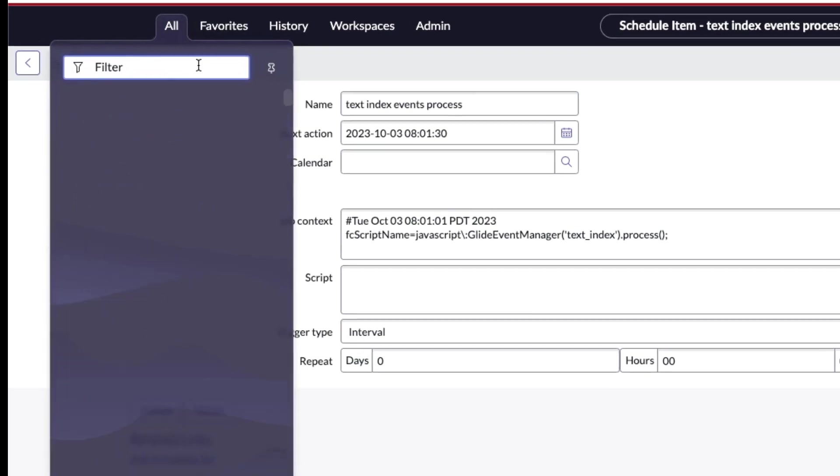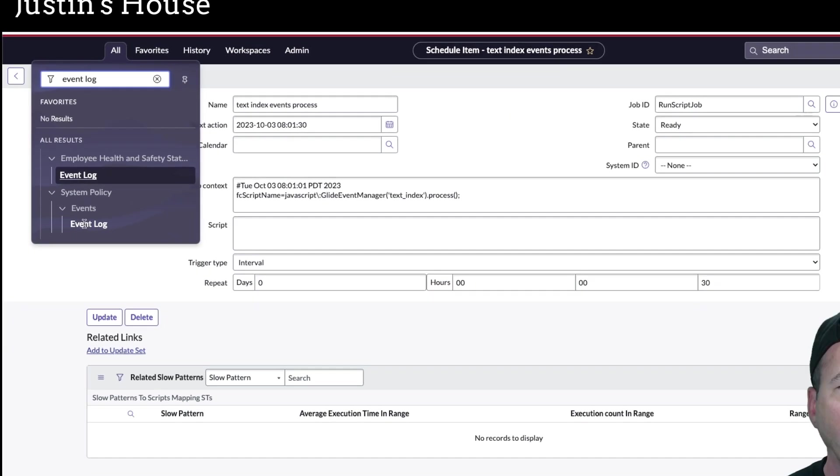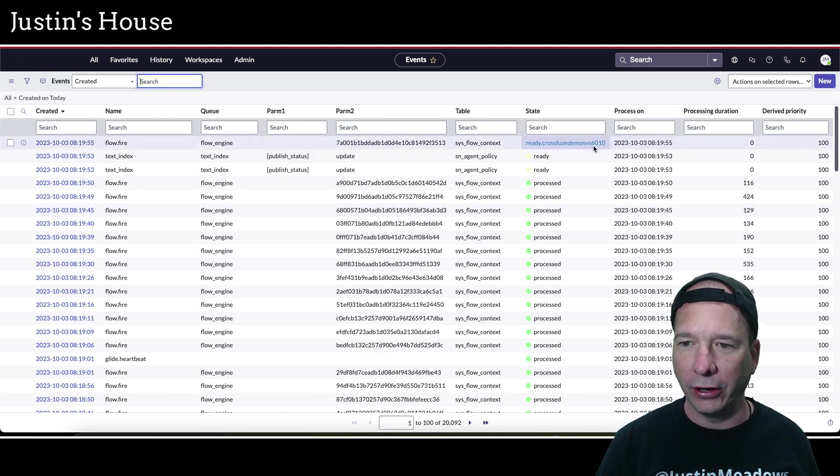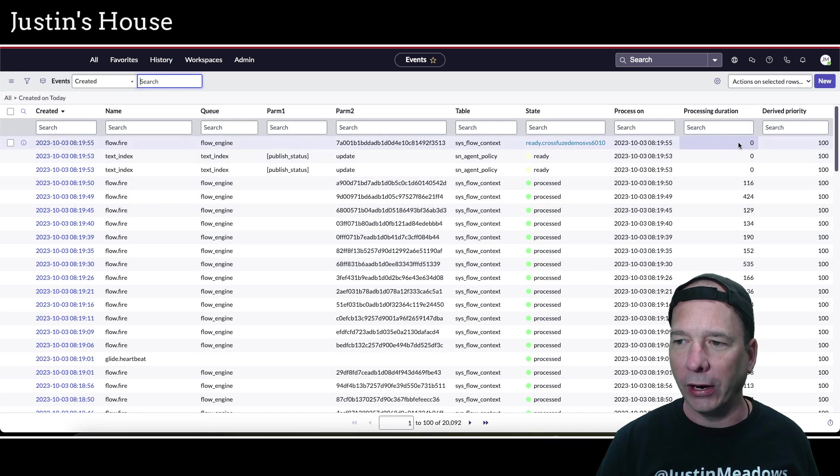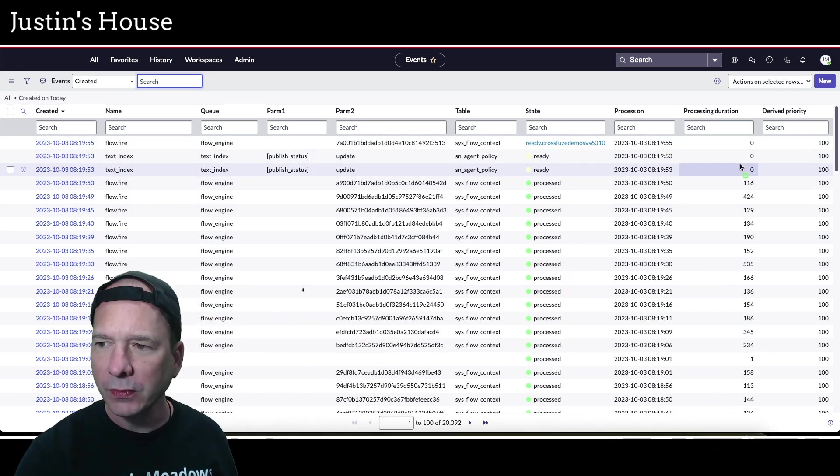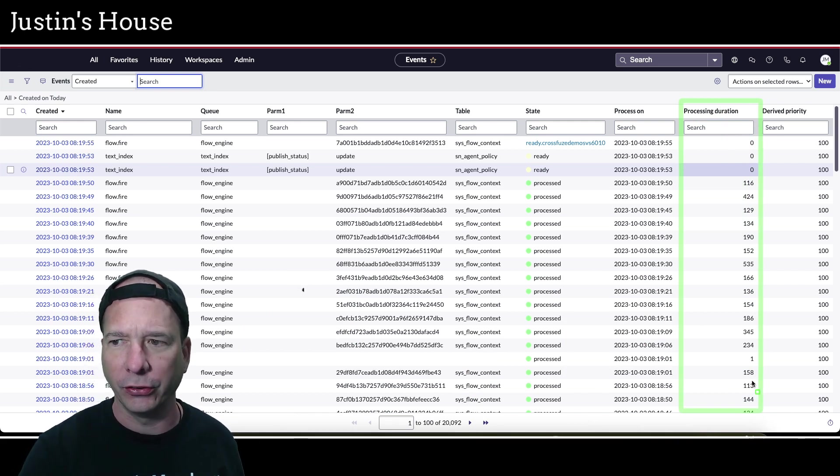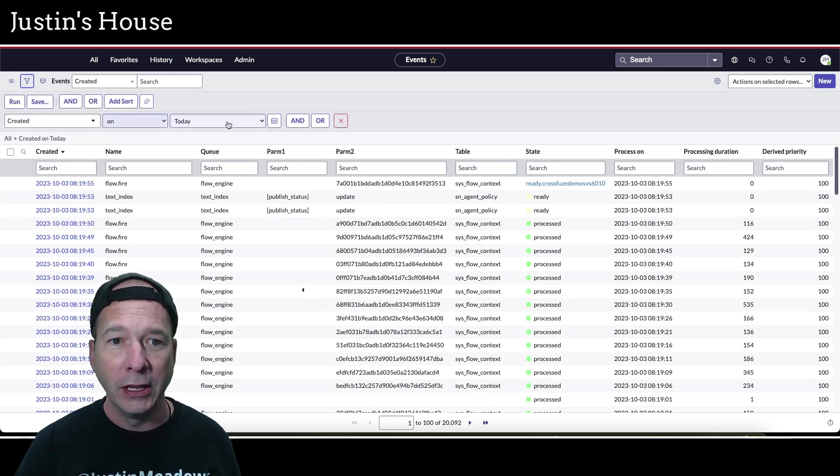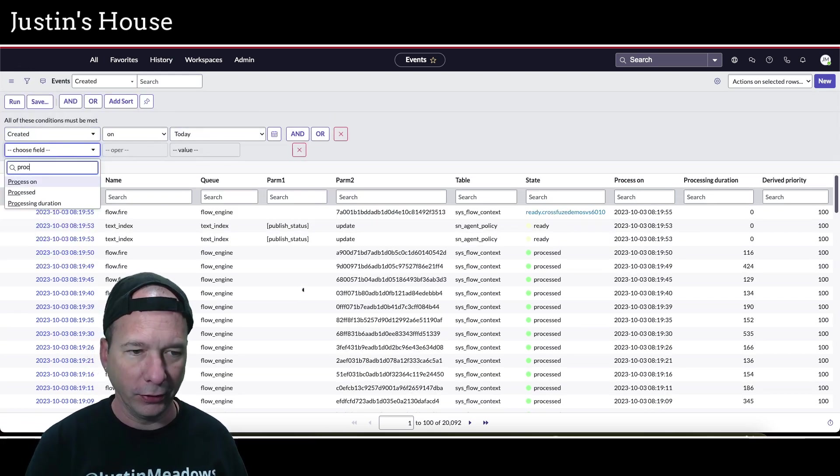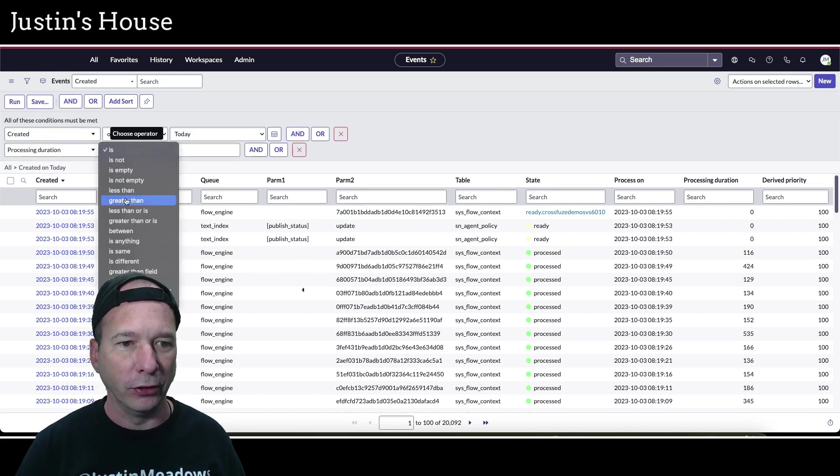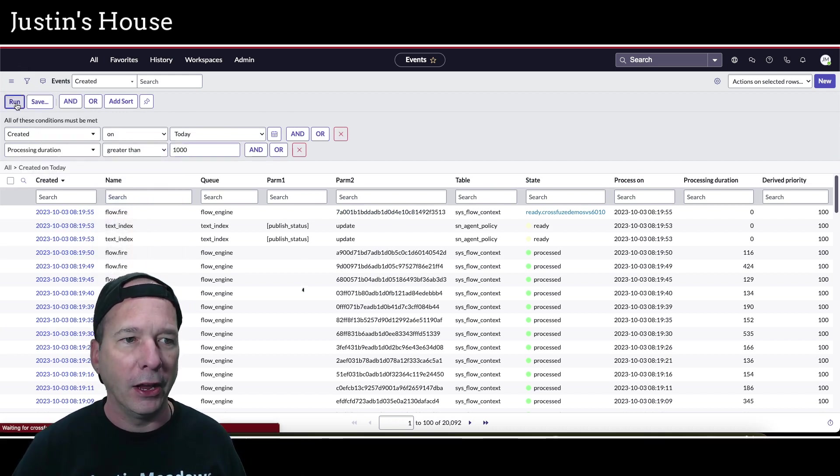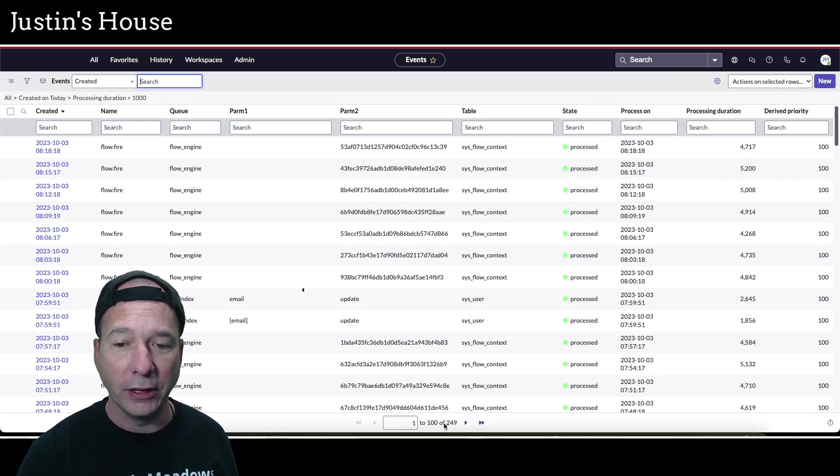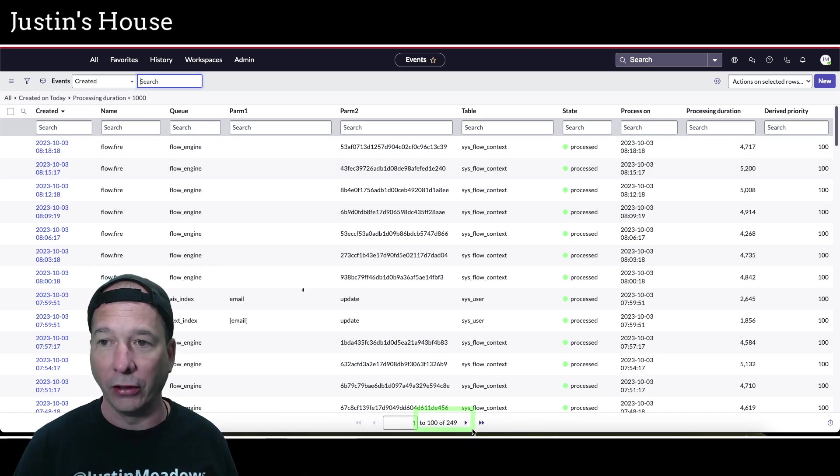Let's go to the event log. Type in event log and this will bring us to a menu here for system policy events event log. We've got quite a few events happening. It's going to show different queues and you can see the processing duration from zero milliseconds to a couple hundred milliseconds. I was like, okay, this shouldn't be taking that long. So let's filter and show where the processing duration is greater than 1000 milliseconds. We'll run that and we see there are some events, 249 of them to be exact, that are greater than 1000 milliseconds.